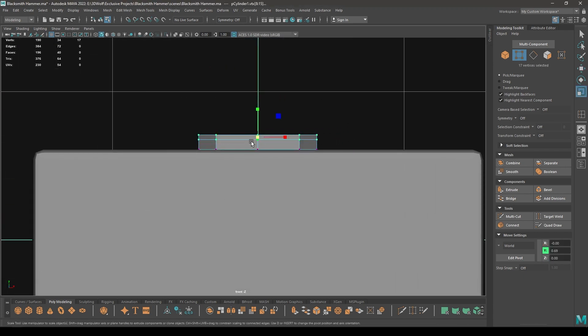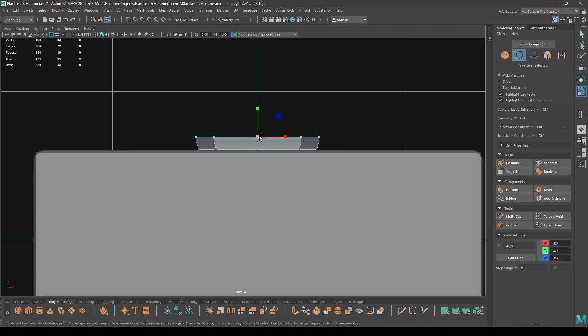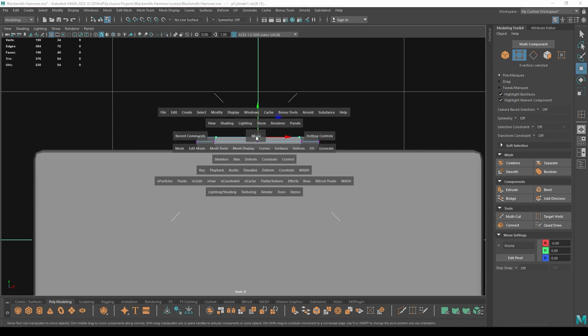Now take Insert Edge Loop tool, add one edge here, one here. Go to Vertex mode and in the front view select these vertices and scale like this.